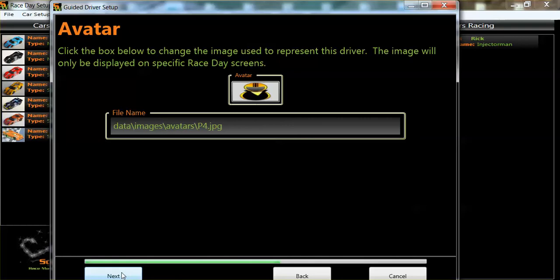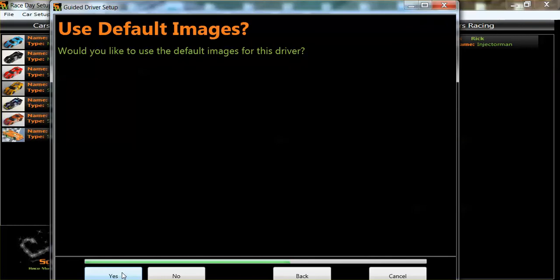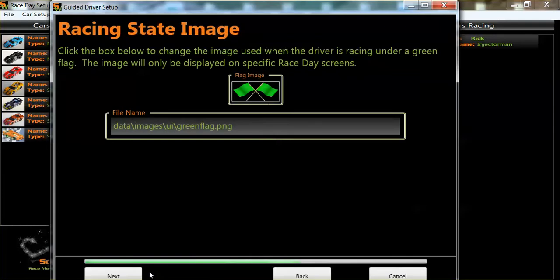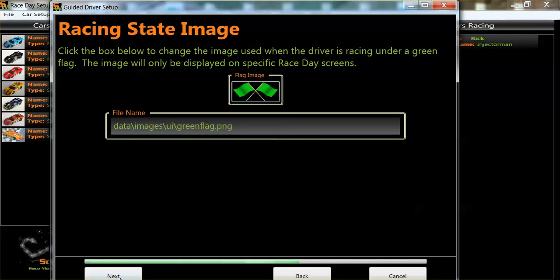Now here's your avatar for your driver. You can get into your pictures and select your headshot. Use default images? No — I normally click yes. And racing state image — I'm happy, it's a start flag.